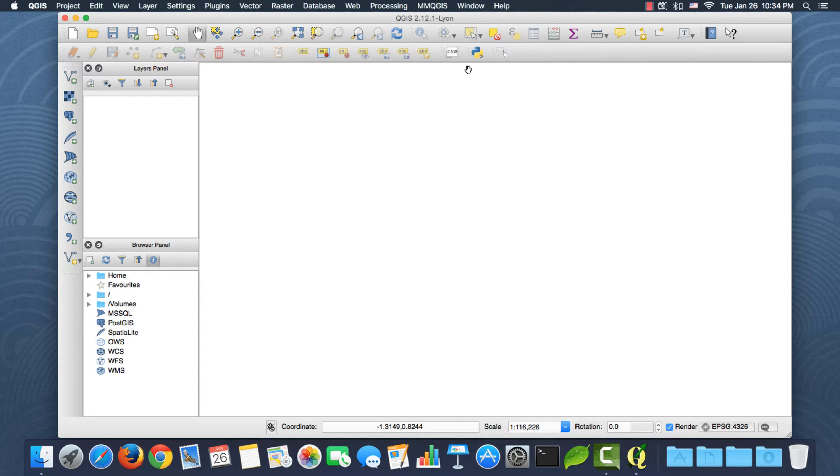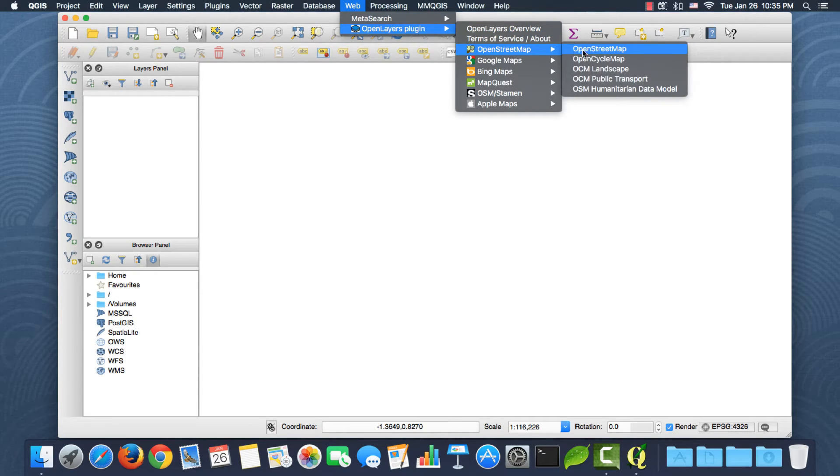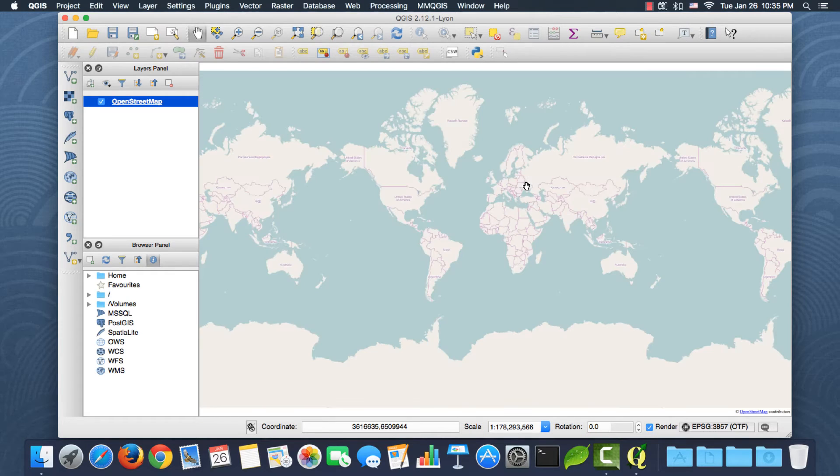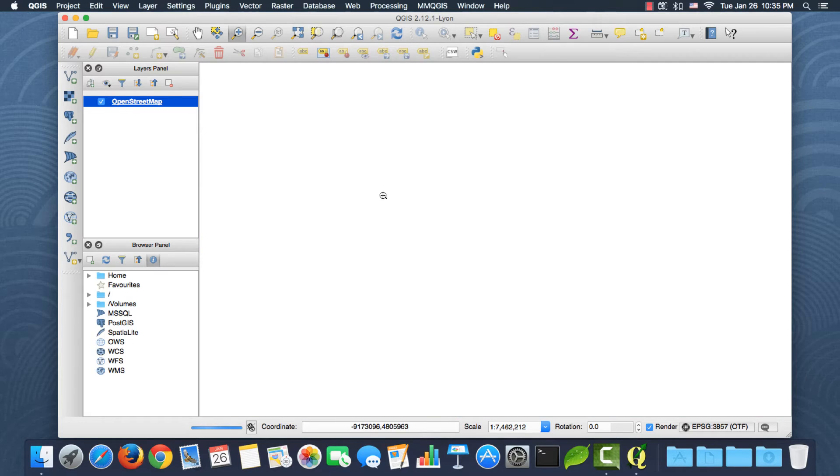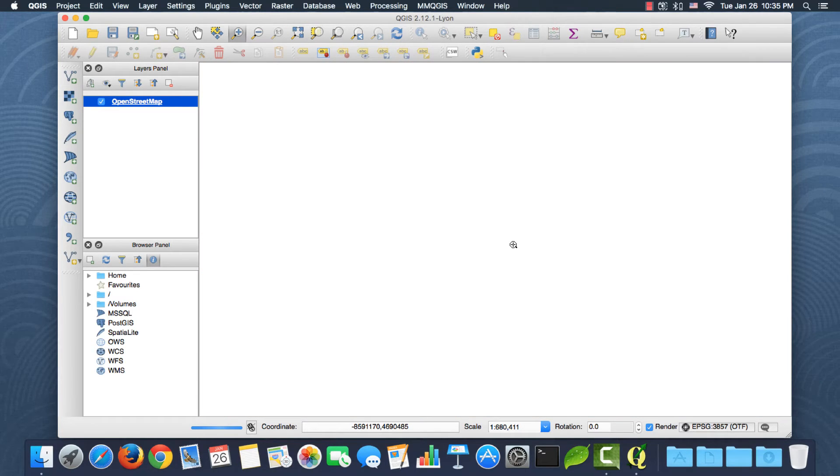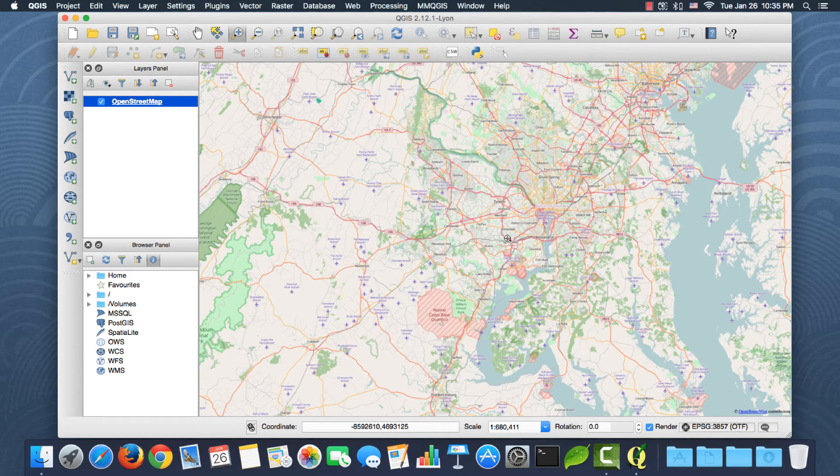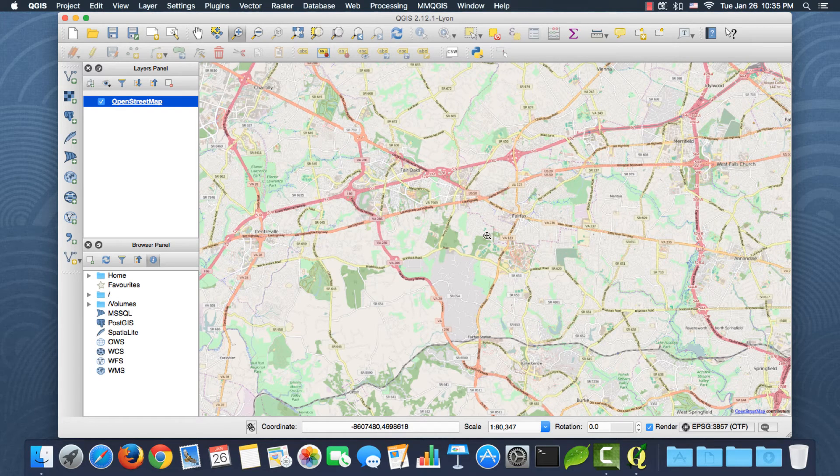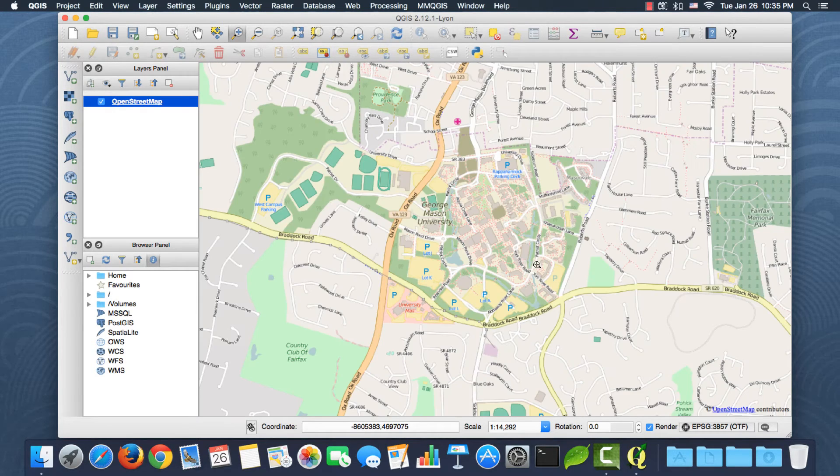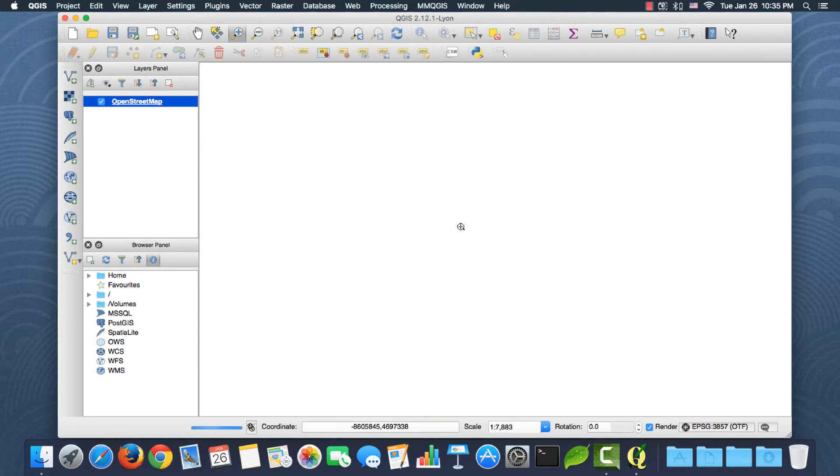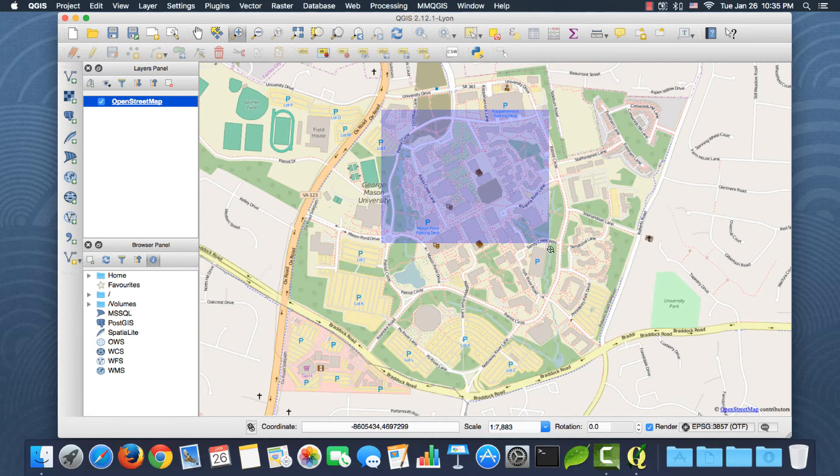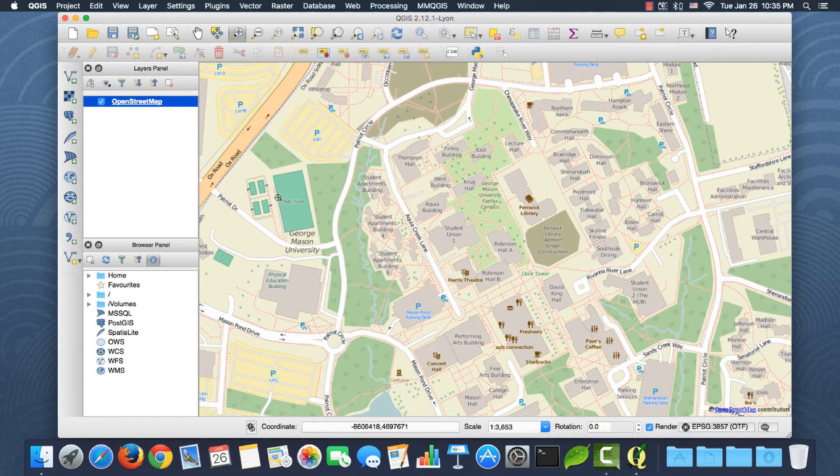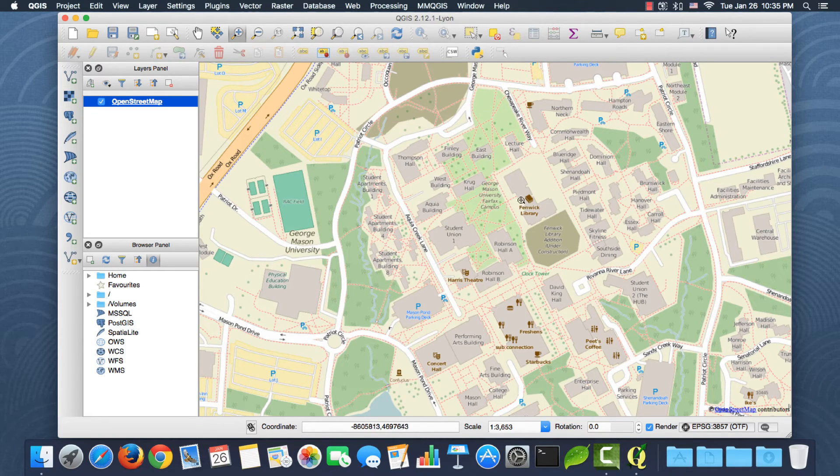All right, so first let me add an OpenStreetMap base map. Okay, I will zoom into George Mason University in Fairfax, Virginia. It should be somewhere here. Okay, right here. Let me zoom in one more time. Okay, so I need to download these buildings.